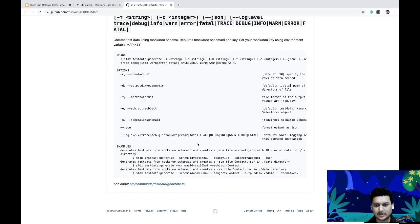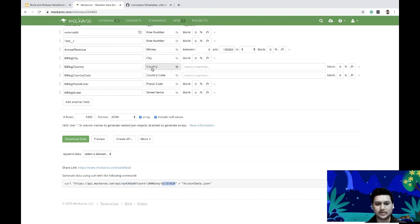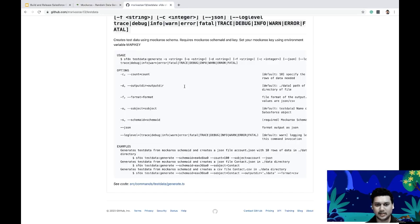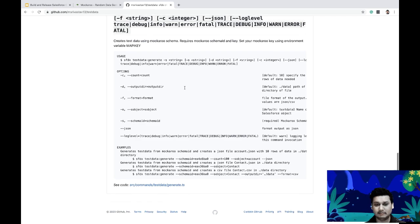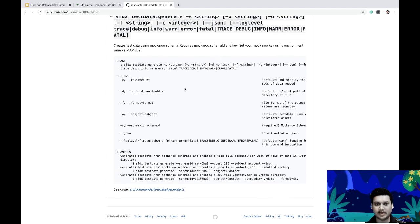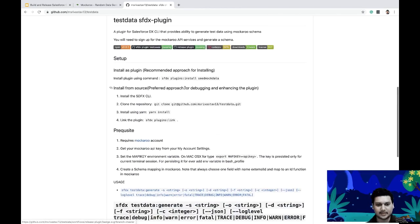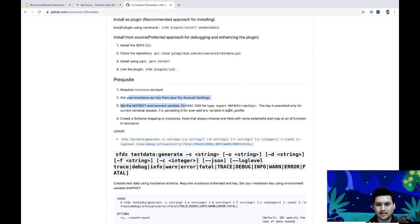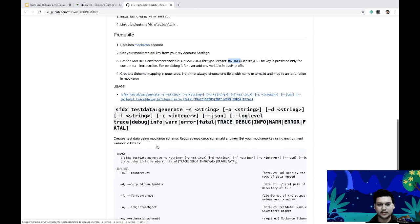For the API key, since it's sensitive information you don't want in source control, I used an environment variable instead. The prerequisite is a Mockaroo account and API key. You set the API key using the 'export' command on Mac/Linux or through Windows environment variables. The environment variable name is 'M_API_KEY' — Mockaroo API key.